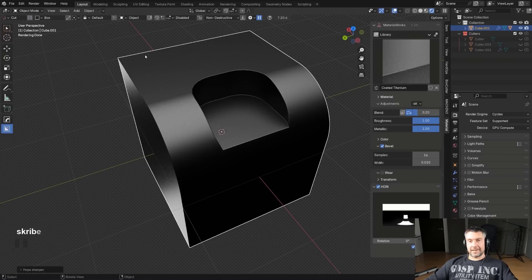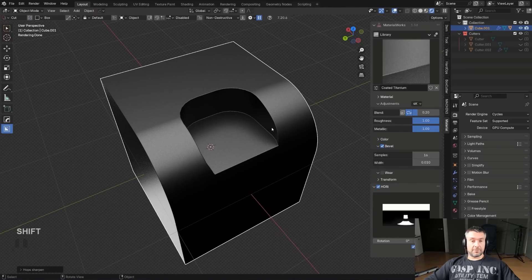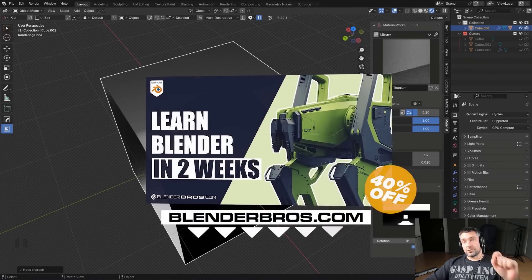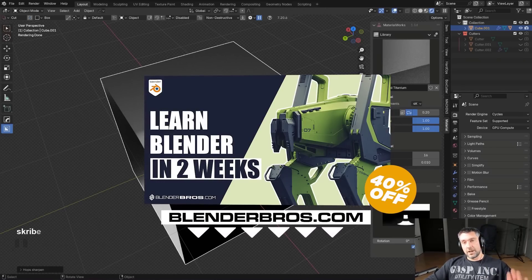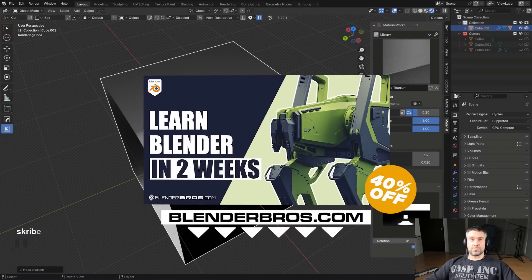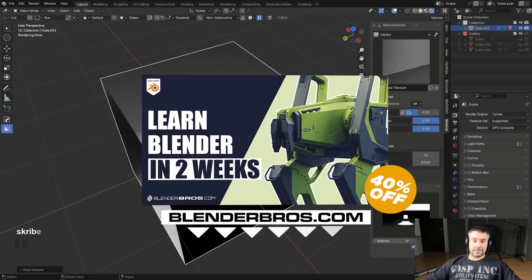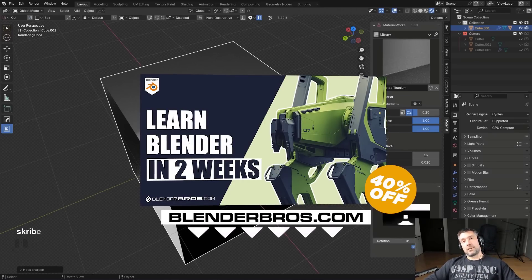So those are my tips for working with bevels — fillets and chamfers, whatever you want to call them. Technically, bevel covers both chamfers and fillets. Hope this helps sort some issues you may be having and helps you create better models. If you're a beginner or intermediate struggling with Blender, check out the Hard Surface Accelerator course — click the link in the description for 40% off. You'll get a ton of value. Thanks for watching and I'll see you in the next video.